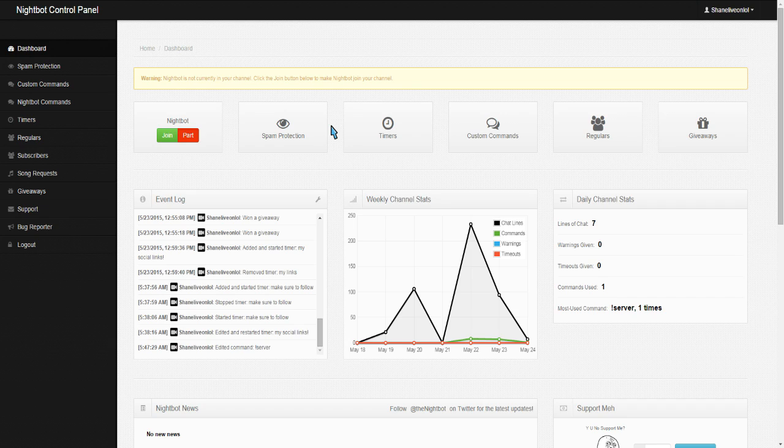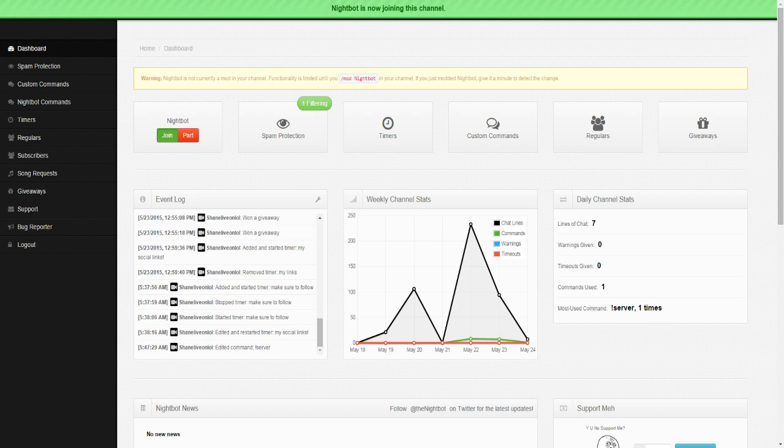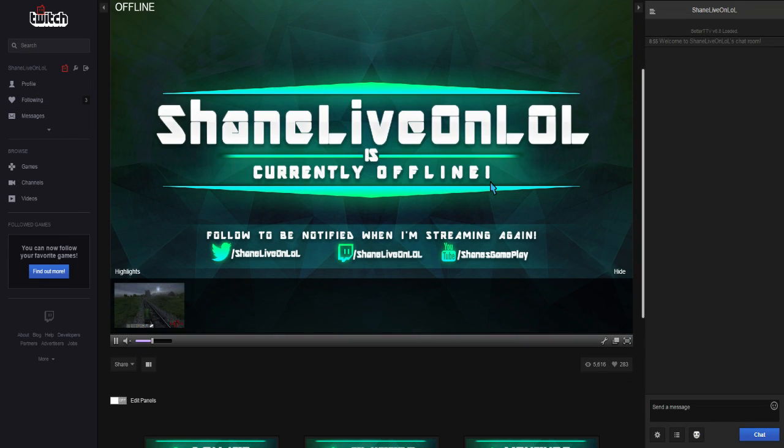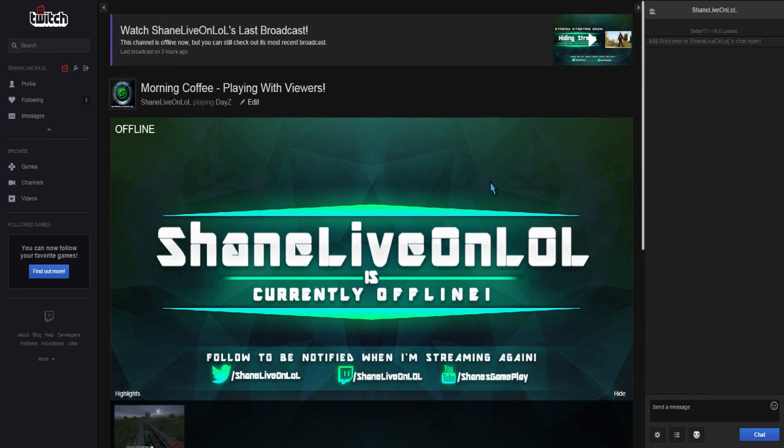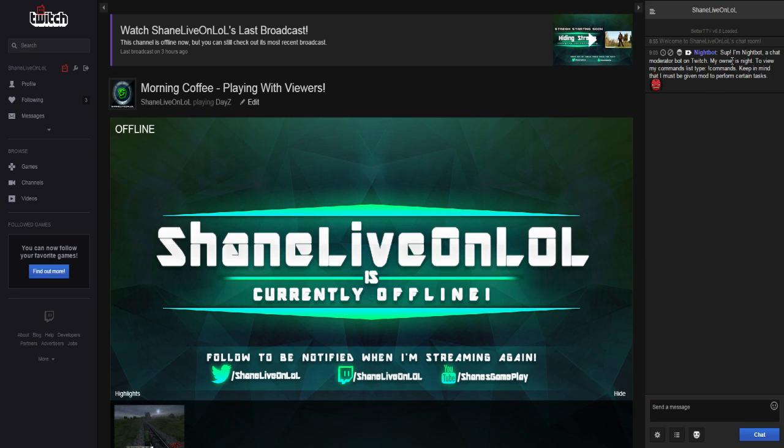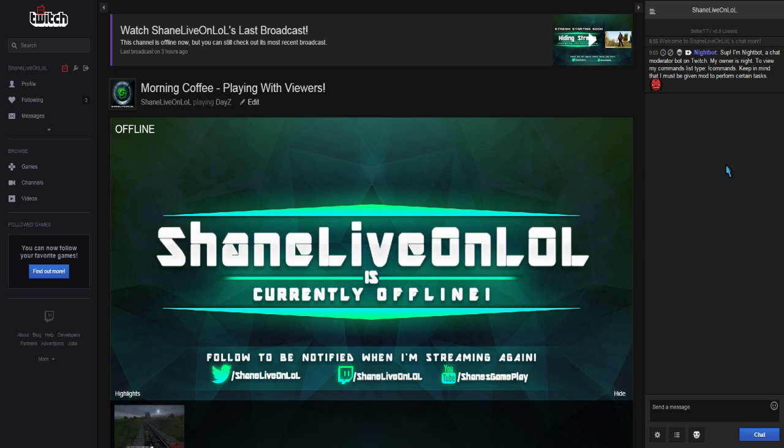So the first thing you're going to want to do when you're in here is join. You're going to click the Join button, and if we come over here, you're going to give it a second, Nightbot will join your chat. So, you're almost there. It's in your chat, but it's still not going to work. It's going to need to be modded. So to mod Nightbot, just type in slash mod space Nightbot.